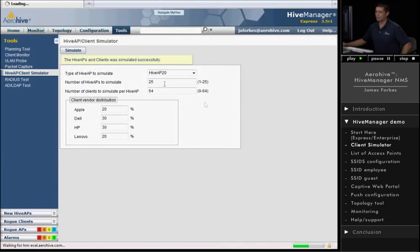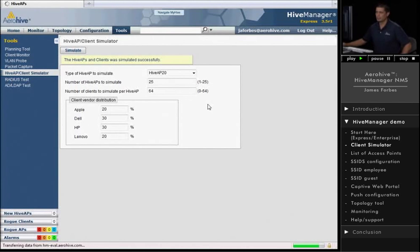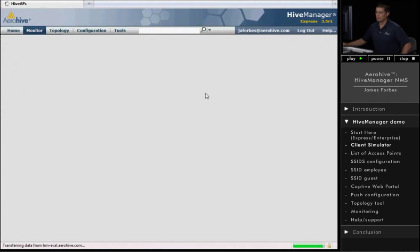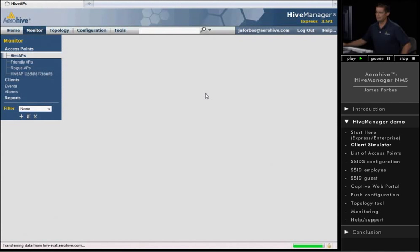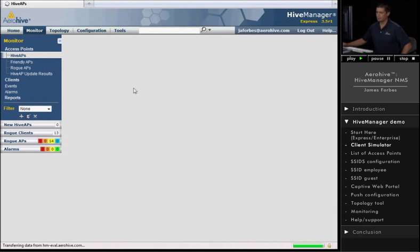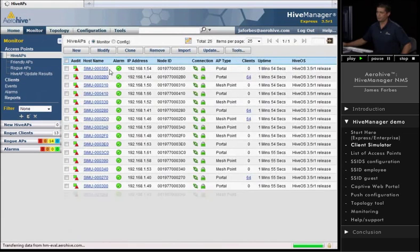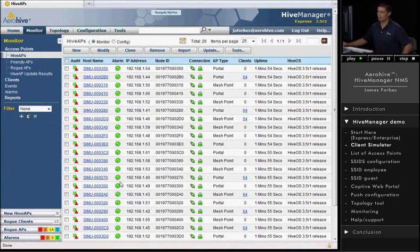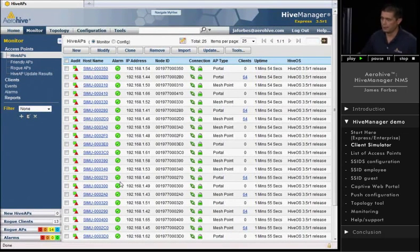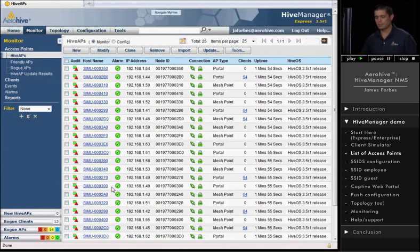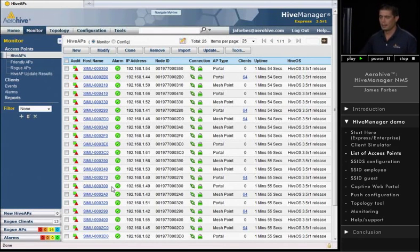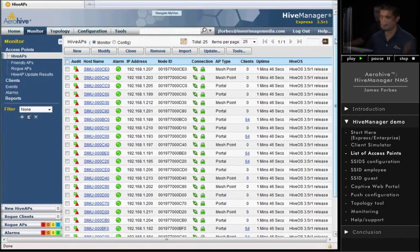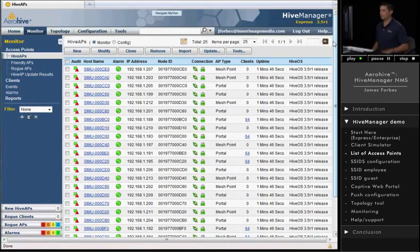Now, if I go under Monitor and actually take a look at my Hive APs, I'll see that I have those 25 access points simulated showing up in the list here. Now, the thing about this list, when you actually purchase access points, your Hive APs will show up in a list just like this.